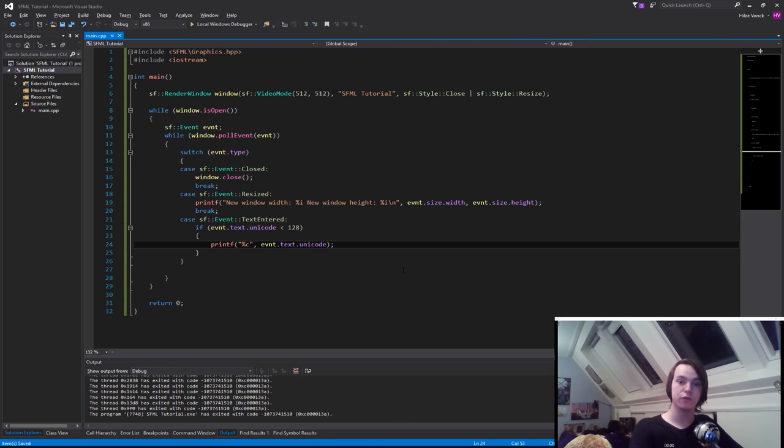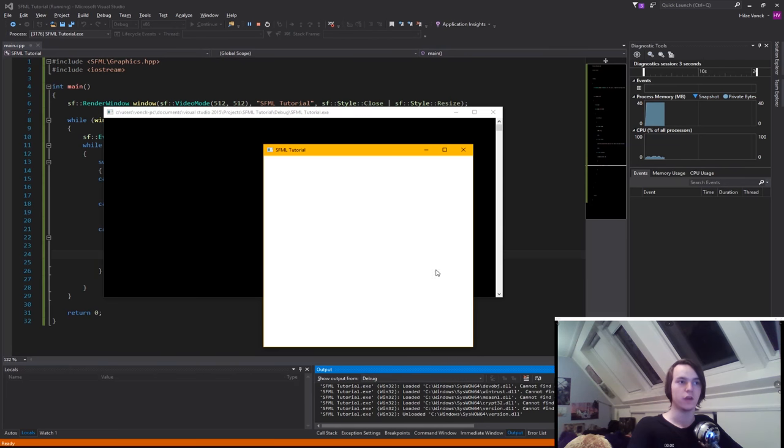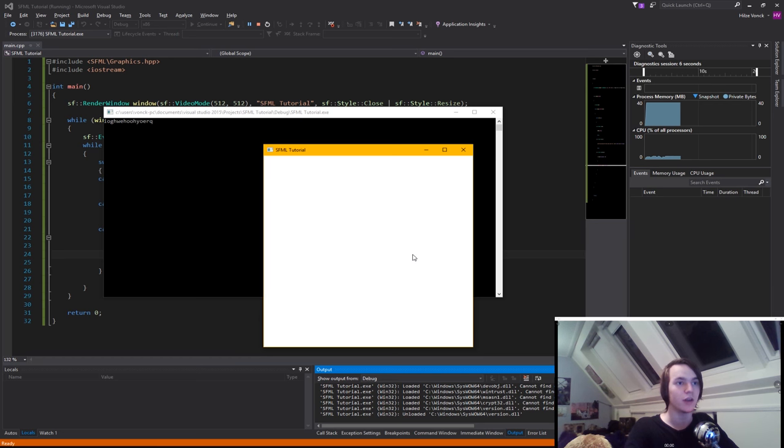So now when we run this program you'll see that whenever we hit a key on the keyboard it will actually print it out.